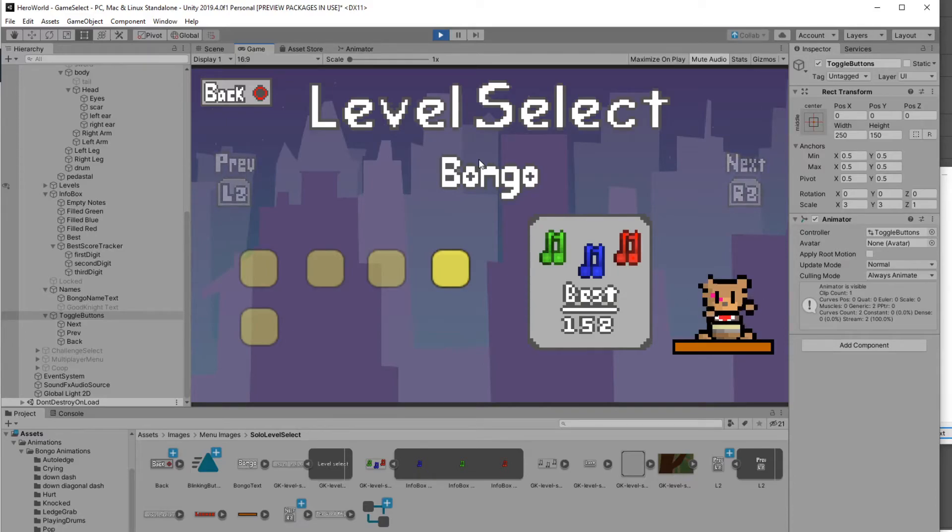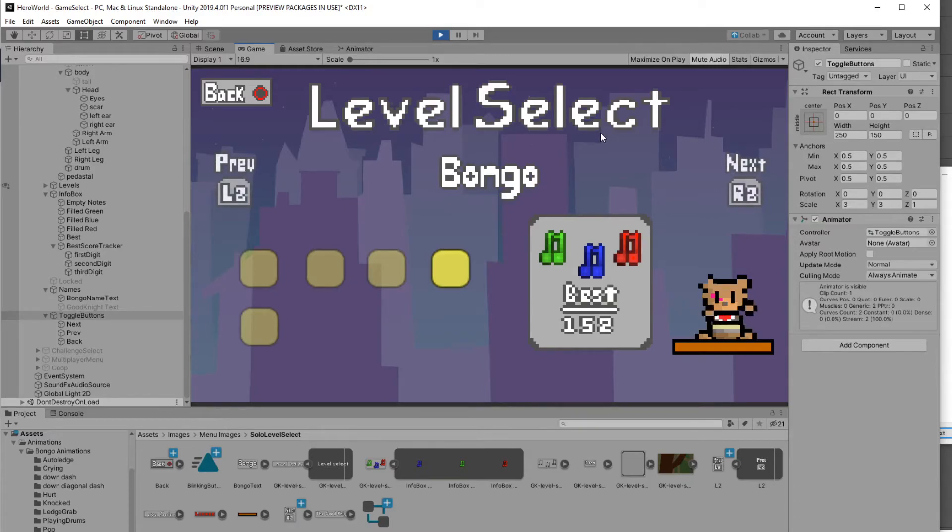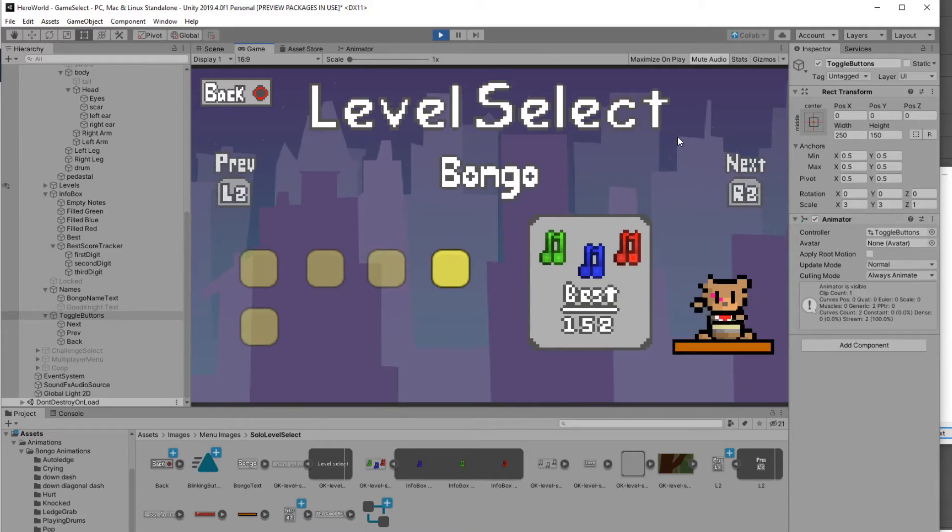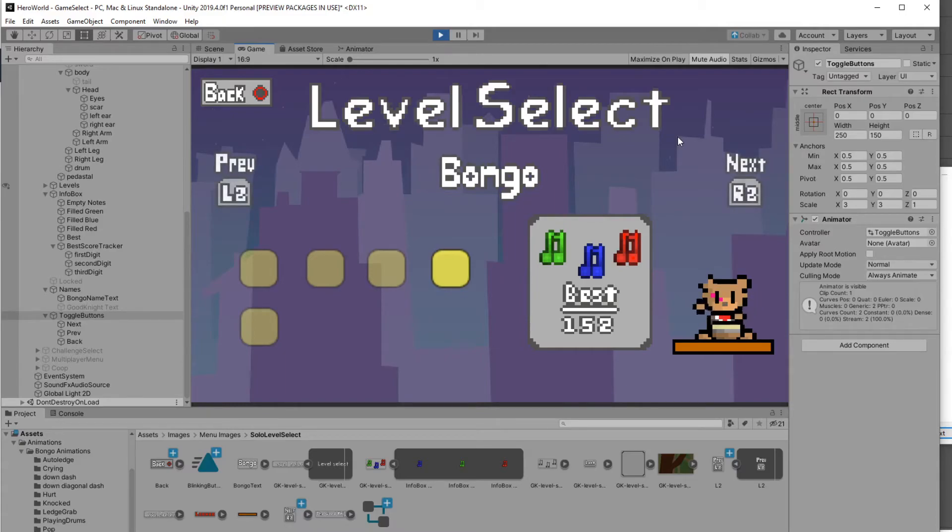I also created a brand new background. This was something that I used, again, Thomas Brush's method. If you haven't checked him out, I'll put the link in the description for creating the background from Thomas Brush. That was pretty much it. That's pretty much what I worked on.